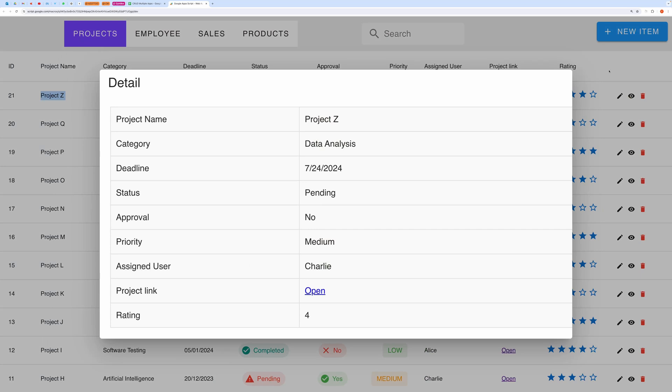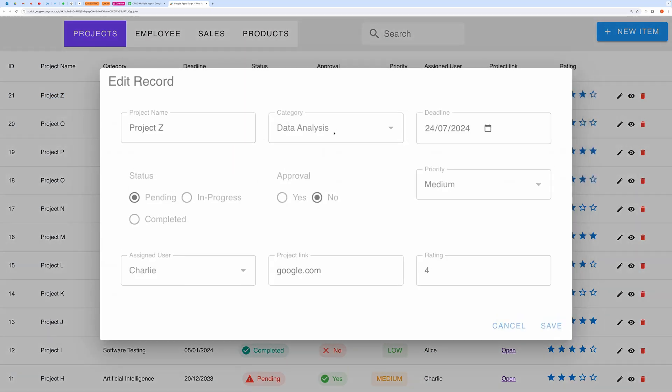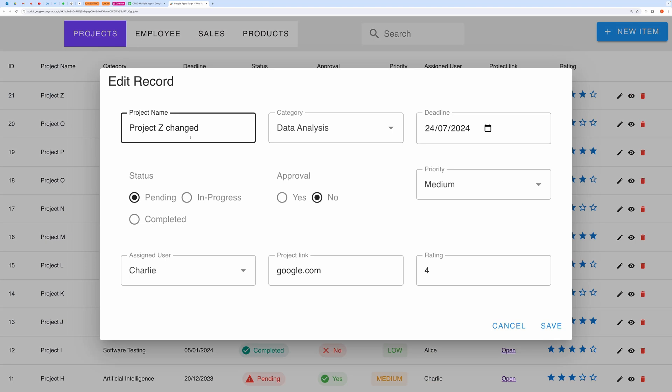Now to edit this record click on this pencil icon. This will open up the pre-populated form. You can edit this form and hit save to save your changes.